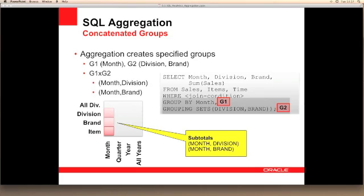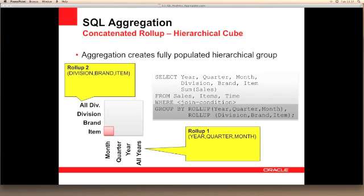Concatenated groupings offers the ability to control the combinations of groupings by allowing you to specify which levels are calculated as part of the aggregation process. In the example shown here, we're going to calculate subtotals only for the levels brand-month and division-month. Concatenated groupings offers a concise way to generate useful combinations of groupings and avoids generating unwanted aggregations.